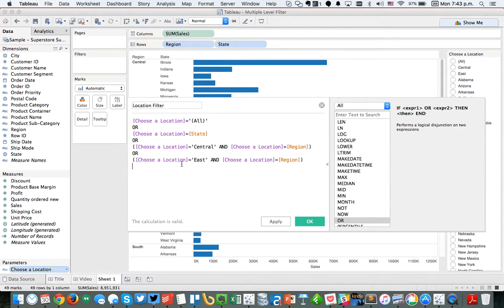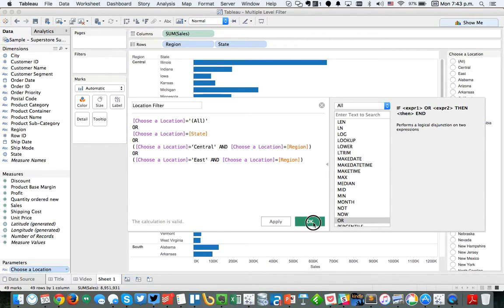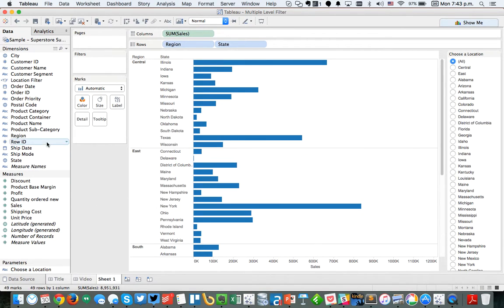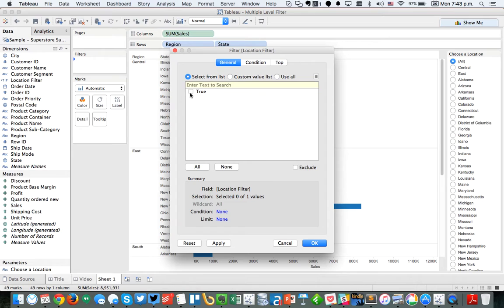So this is basically, we have four different options that we need to filter on. The first one is, if they pick the all option, I want it to just return true. If they pick a particular state, I want it to return true. If they pick central, then I want it to match to the regions. So let's go ahead and now we have a location filter dimension. Let's put that in the filters and set it to true.